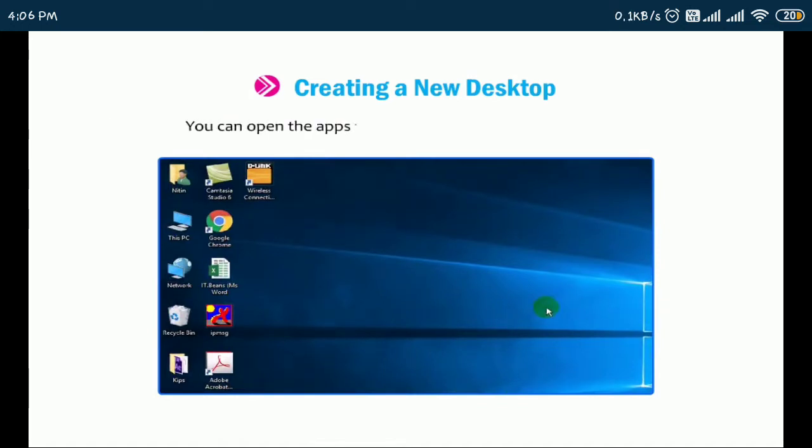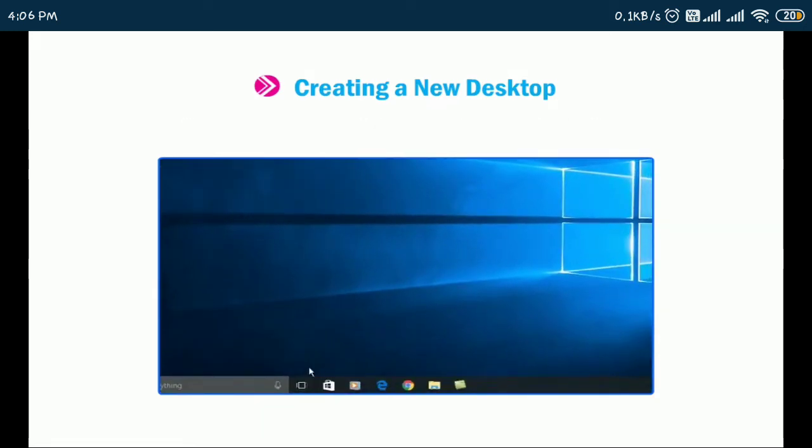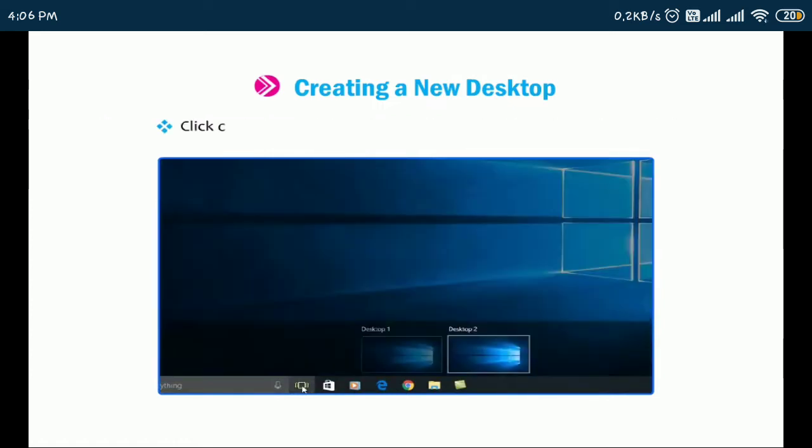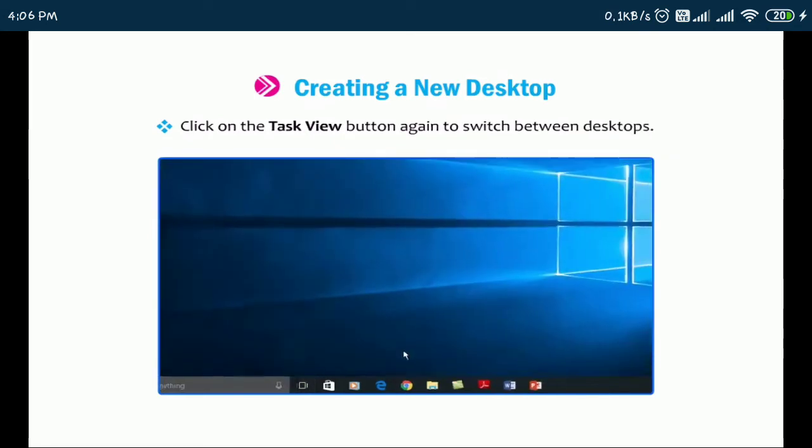You can open the apps that you want to use on this desktop. You can group the desktop windows by opening similar kinds of apps in one desktop. Click on the Task View button again to switch between desktops.